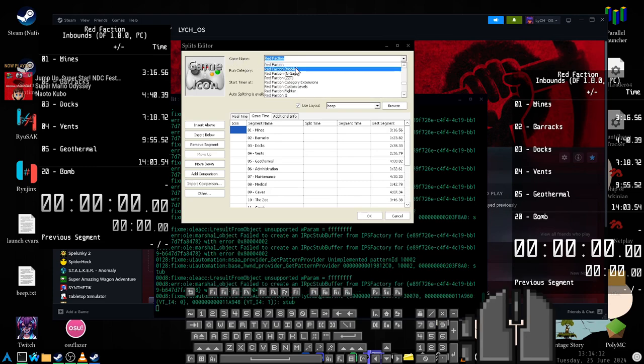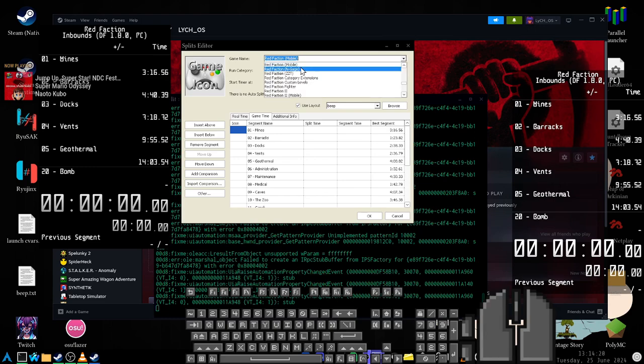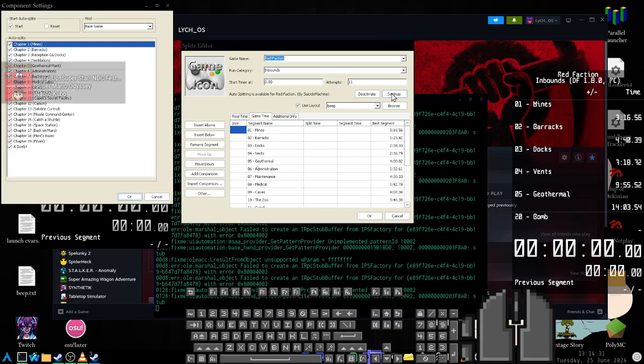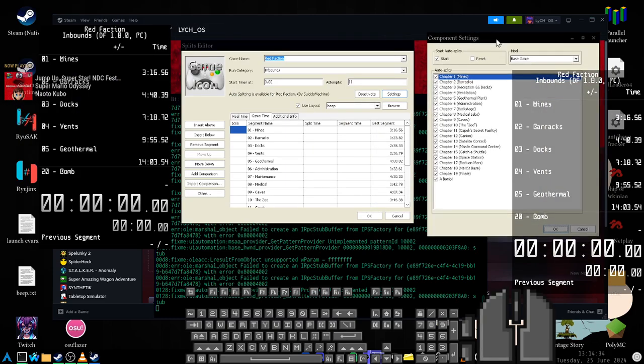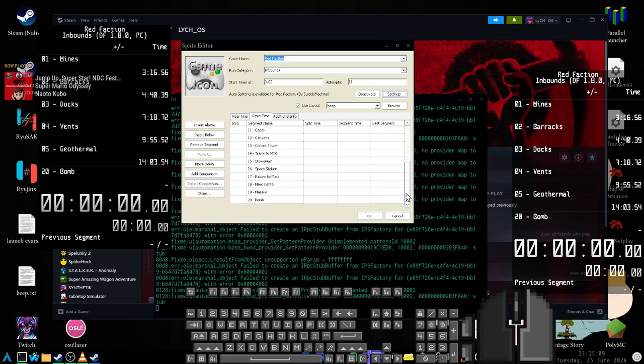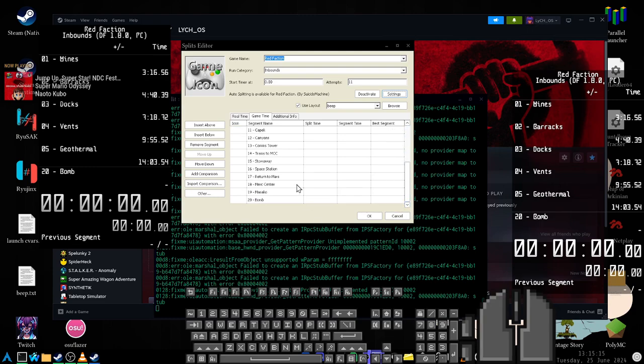If I set this to Red Faction Mobile clearly there's no way to auto-split on a mobile game so there is no auto-splitter available for this game. So make sure it's set to the exact game that you are running. And then over here instead of saying deactivate it'll say activate. Click that and then settings for it. Depending on the game you'll have different settings. For me this is what mine looks like for Red Faction. I have it set to auto-start and these are the auto-splits that the community's developer added. So you can tell it which ones you want to auto-split at. Make sure that the ones that you activate are the ones that you have in here. So if there's 20 auto-splits that you can see here like 1 through 19 and then a bomb, make sure you then put 20 splits here as well set in the same way.